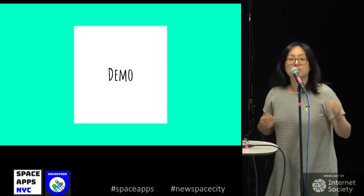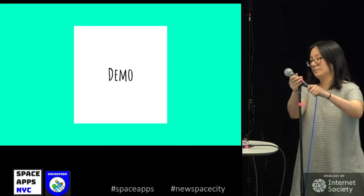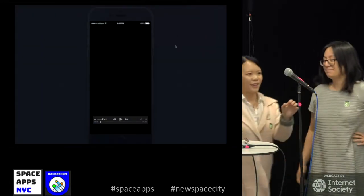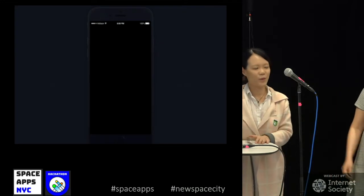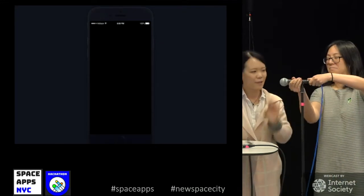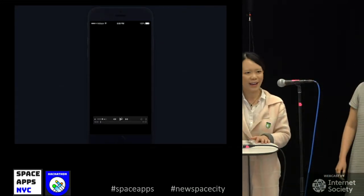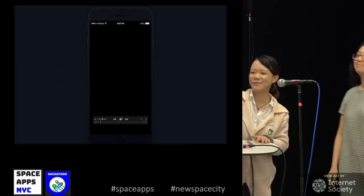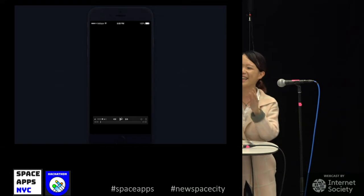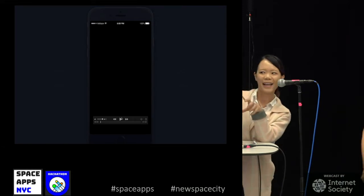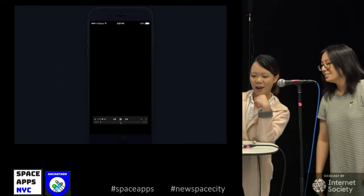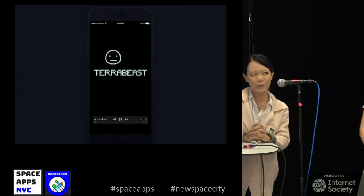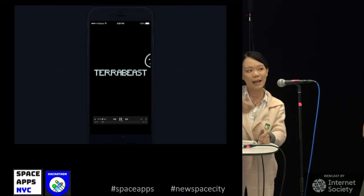So now we turn it over and do the demo. We have built an iPhone app. Did anybody have a Tamagotchi when they were young? Basically, Tamagotchi is a digital pet that you can grow, and in this case we're going to grow it by feeding it the food that you eat by taking a photo of it.